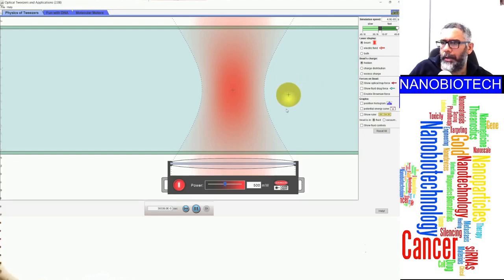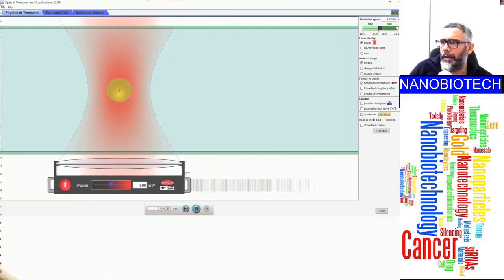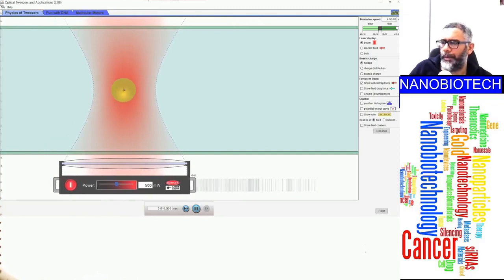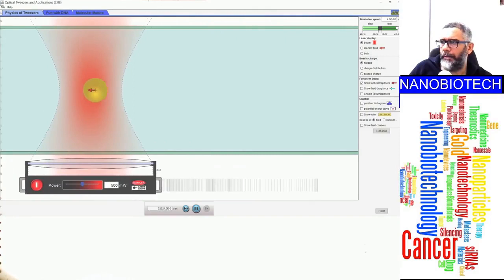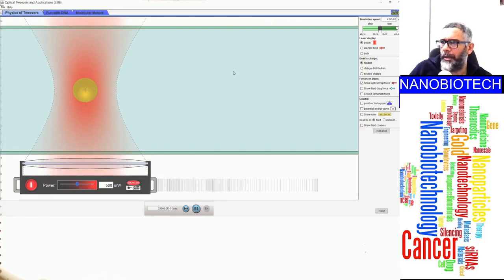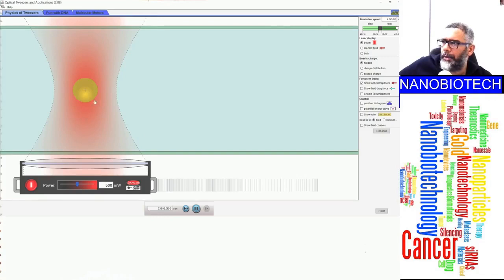This is how the optical tweezers work: in the central region there is no gradient, but closer in, the gradient force catches the sphere. When you move the focus point, the sphere follows wherever you take the focus point — this is how we manipulate objects inside the solution between the glass slide and cover slip.